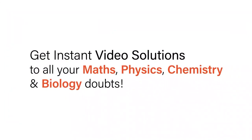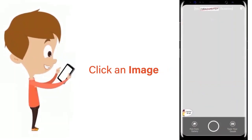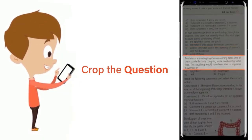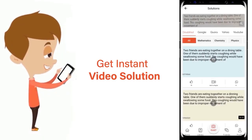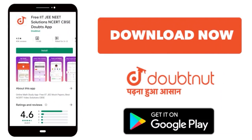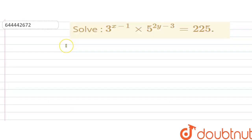With DoubtNut, get instant video solutions to all your maths, physics, chemistry, and biology doubts — just click the image of the question, crop it, and get an instant video solution. Download the DoubtNut app today. Hello students, we have to solve...